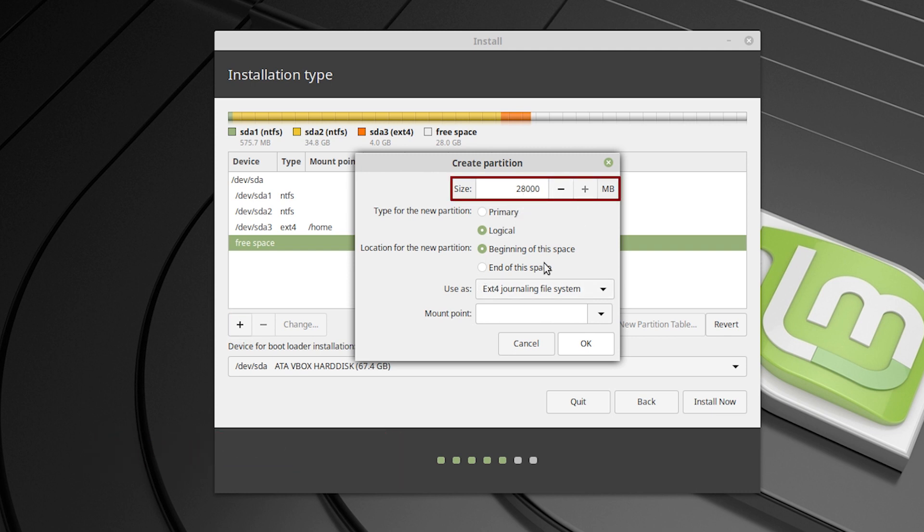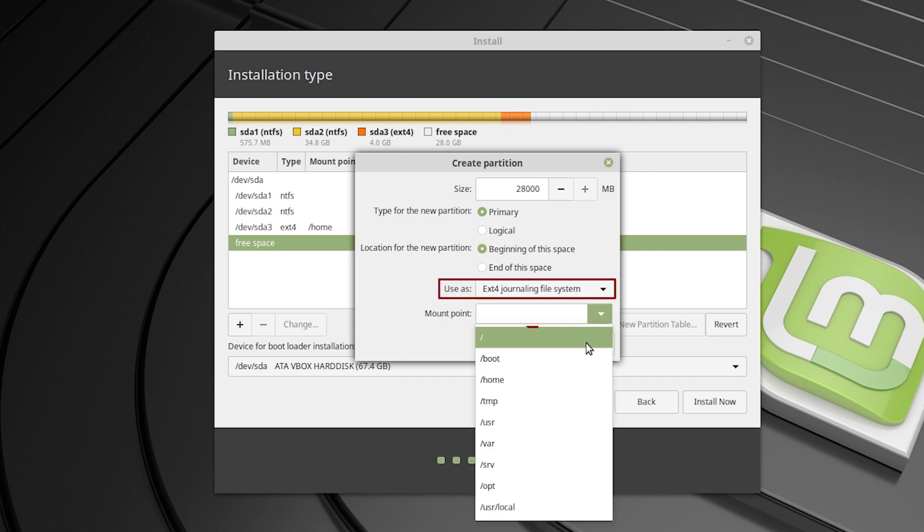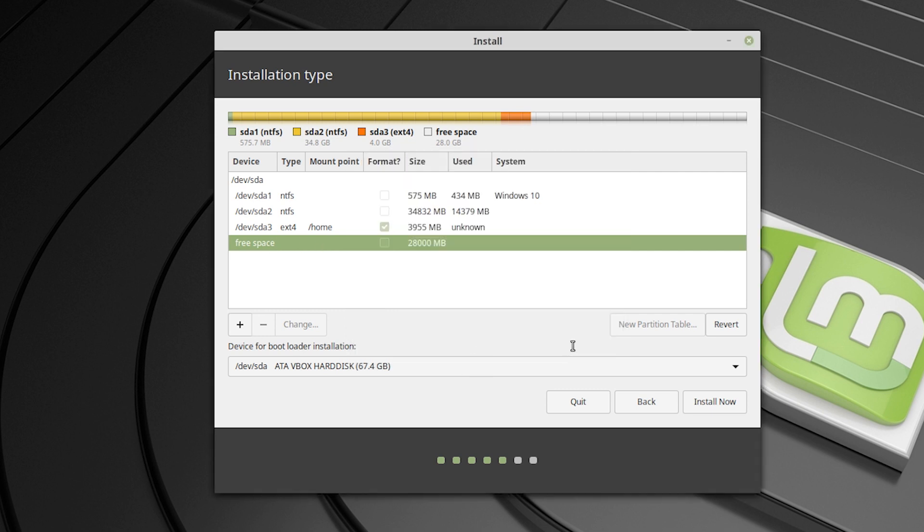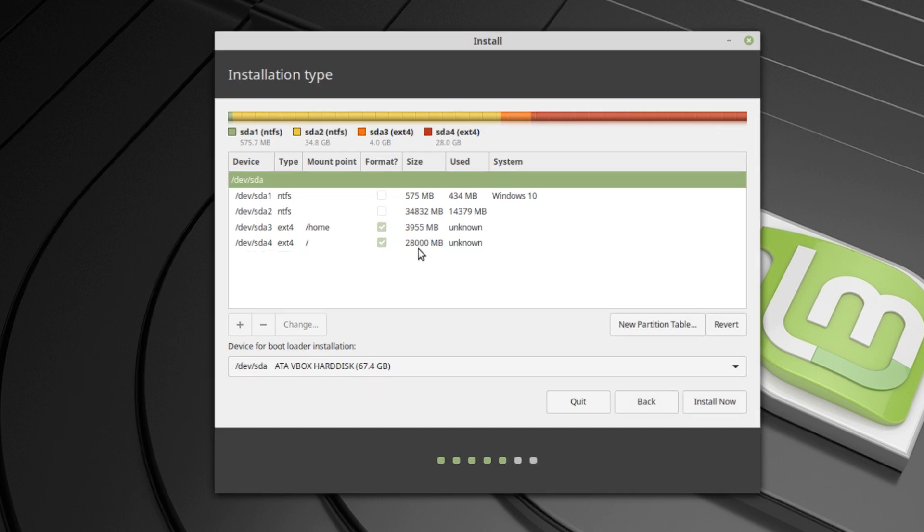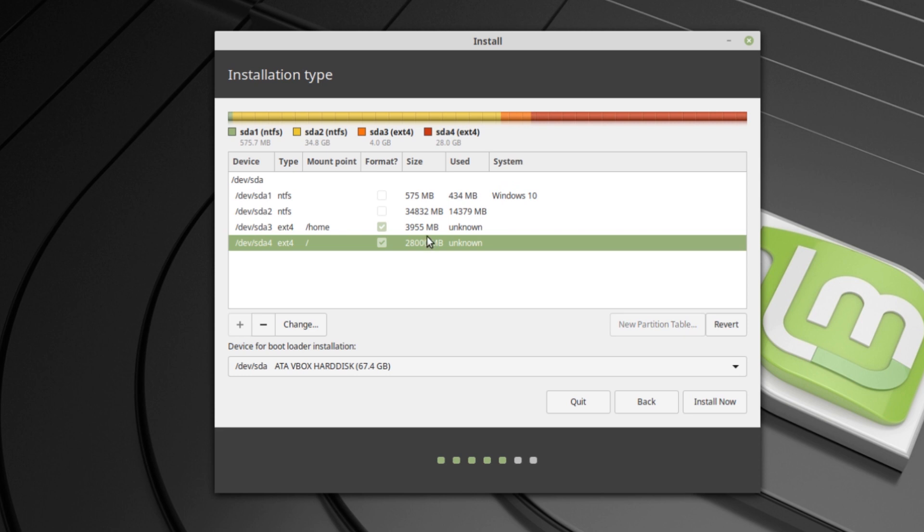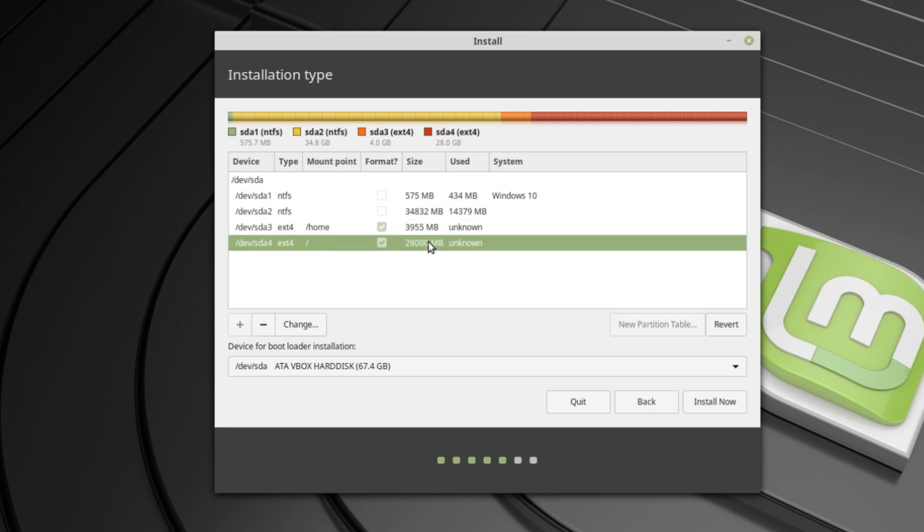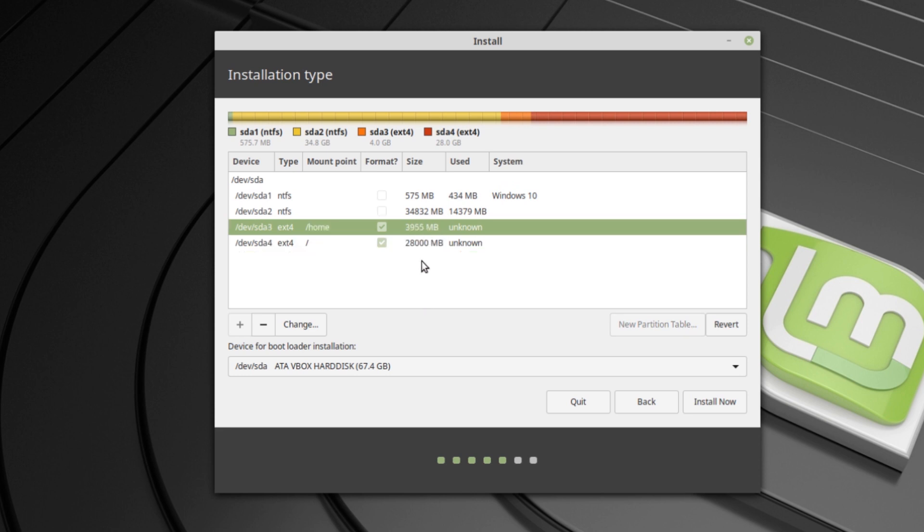In my case, it's 28GB primary from the beginning. And use as ext4 journaling file system. And from mount point, I have to select root and then okay. So that's it. You can see I'm going to create a 28GB root and 3GB, 4GB home. Actually 4GB home is not recommended. You should make at least 28GB home.